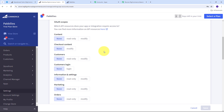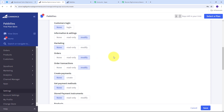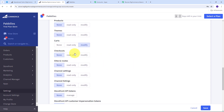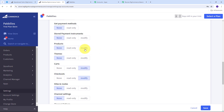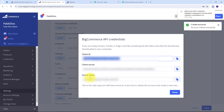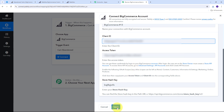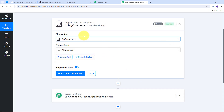I've successfully generated my client ID and access token. I copy all these details and paste them into Pabbly Connect. With all required details filled in, I click Save, and I've connected BigCommerce with Pabbly Connect. Now I need to click 'Save and Send Test' to click the button.